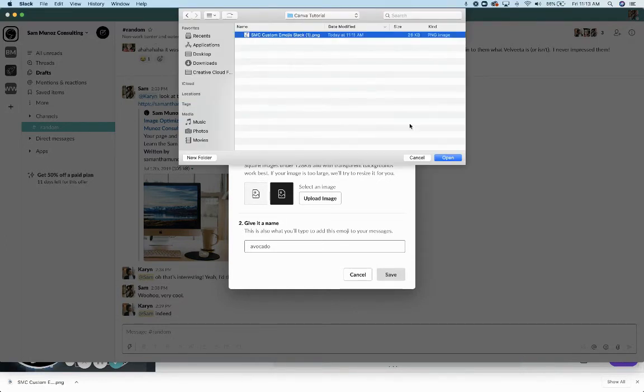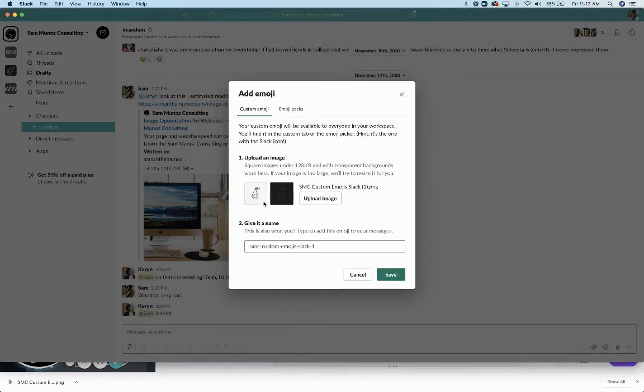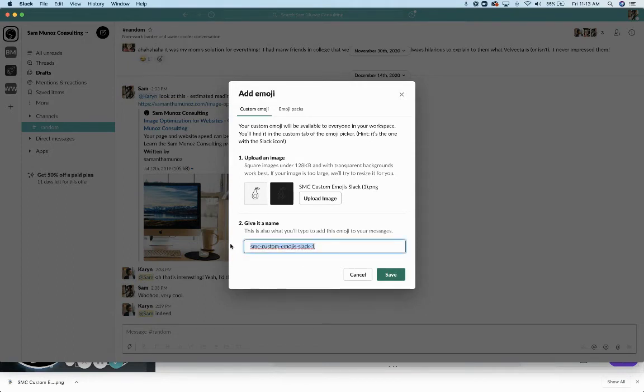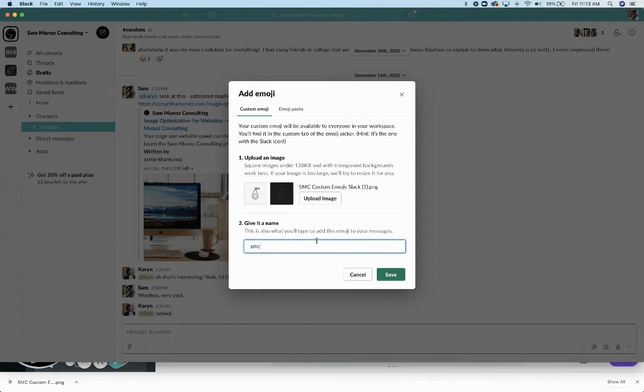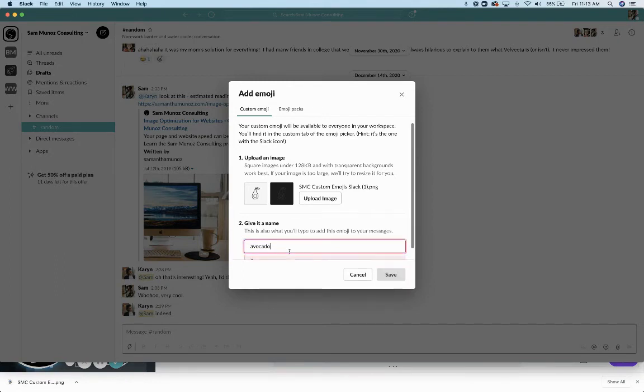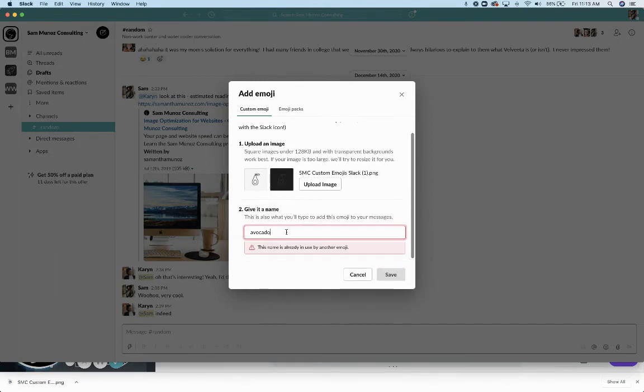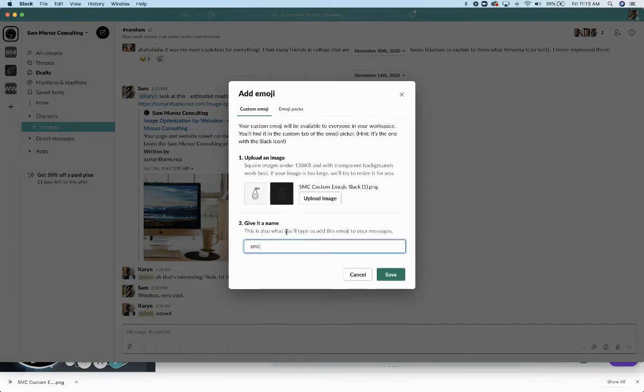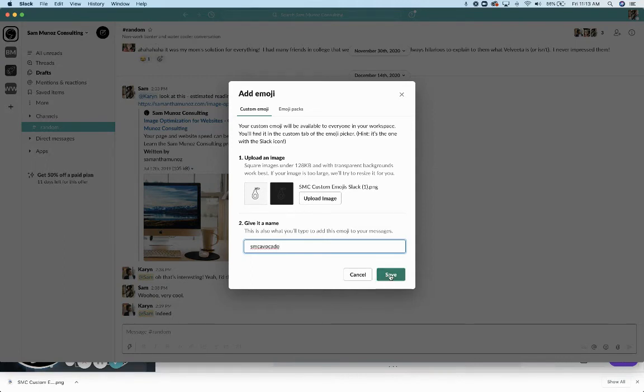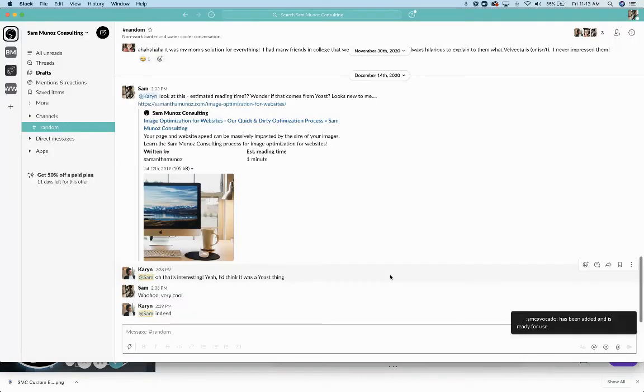So here's my image. I'm going to click on open. It adds it to Slack and then you can give it a name. So this is something you want it to be easy, right? So I might call this like SMC avocado. And that'll be the use case of this emoji. You can also call it something like avocado if that's not taken, which it is. So SMC avocado it is. And then I'm going to click save. And now the emoji is added to Slack.